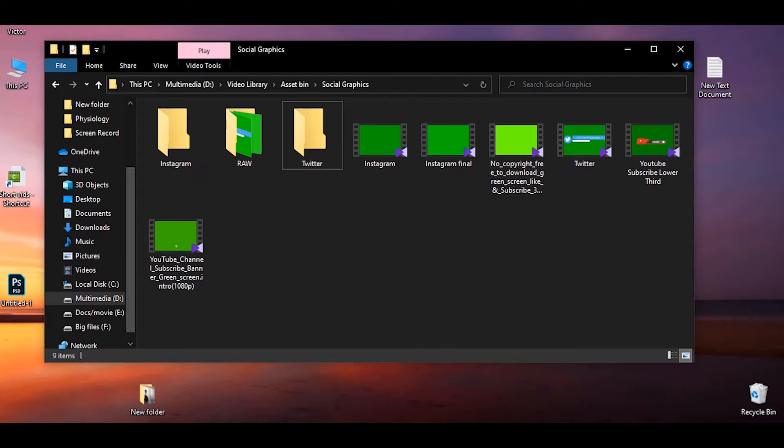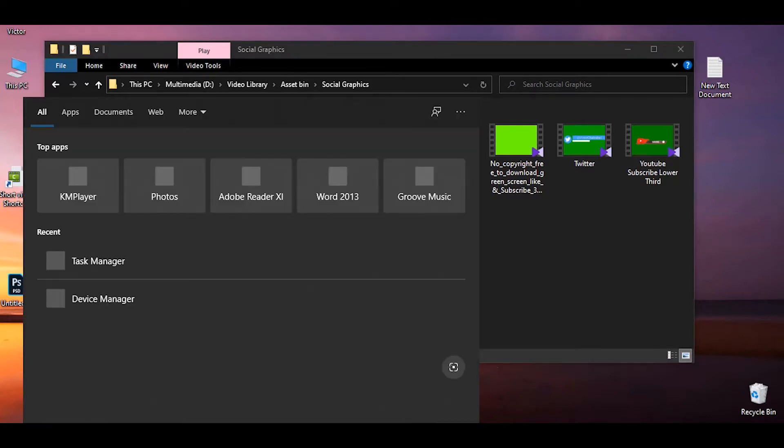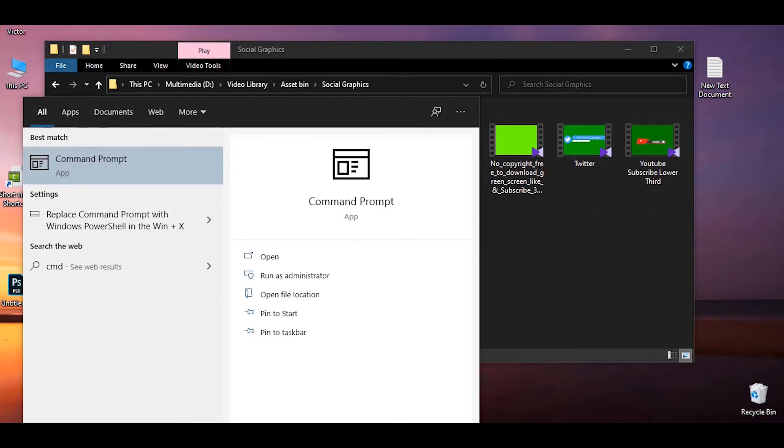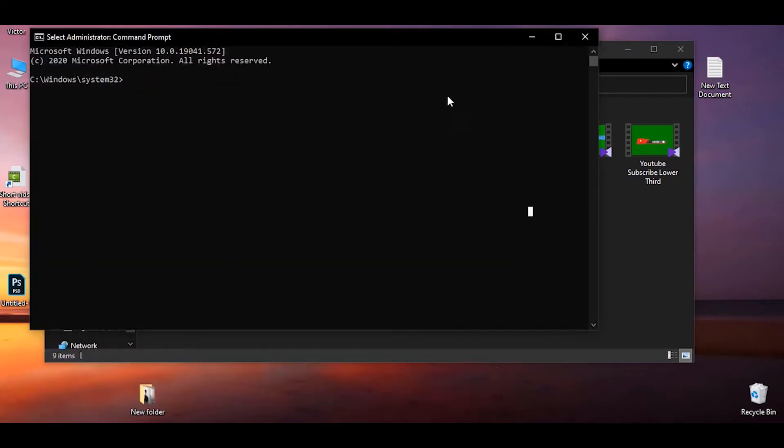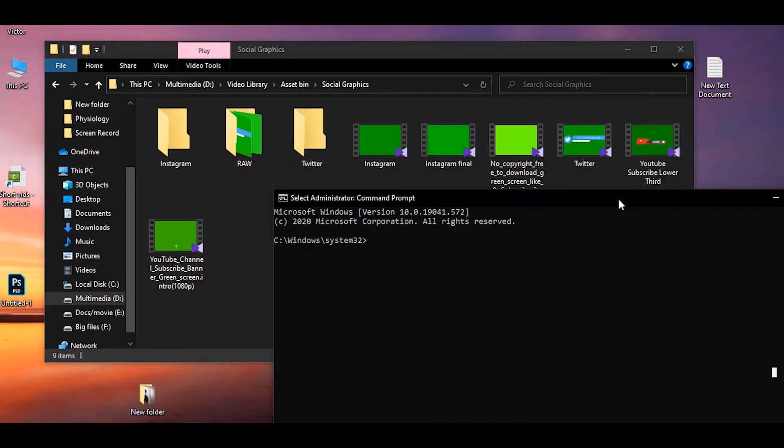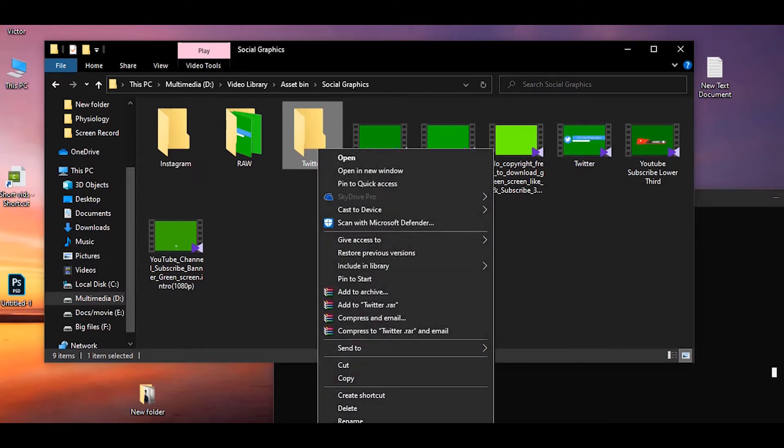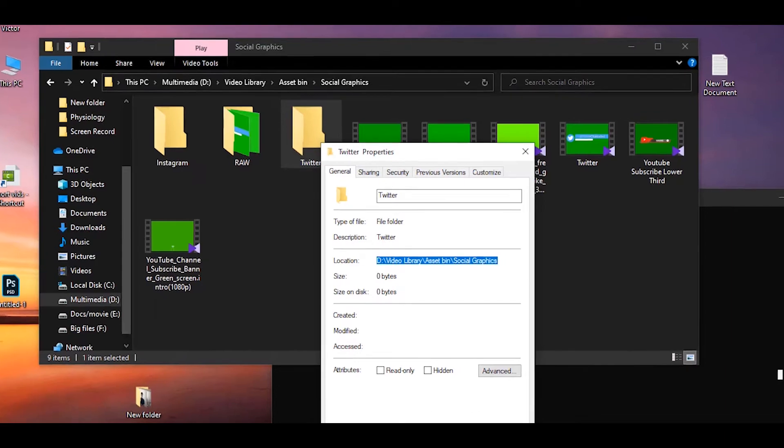So we are starting by writing cmd which brings us to the command prompt and we will run it as an administrator. So the command prompt is opened and now we need to know the file path. So I'm going to properties and here is the location. So actually we are copying it, Control C and this is copied.